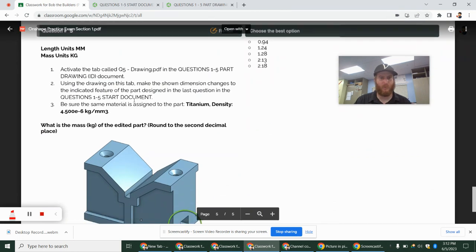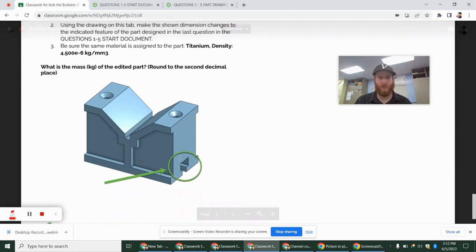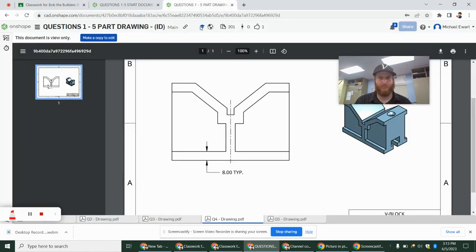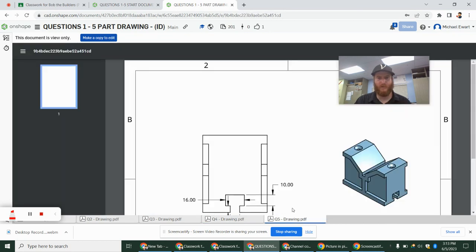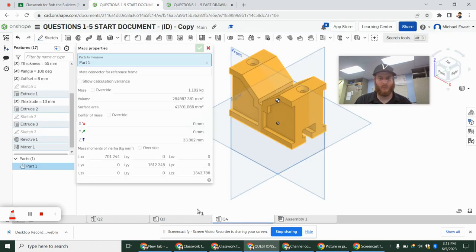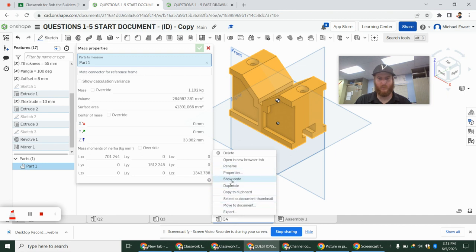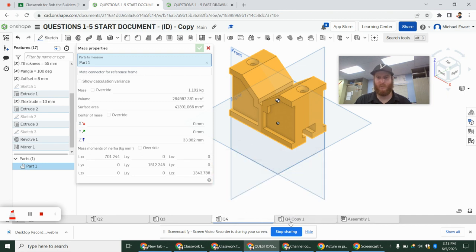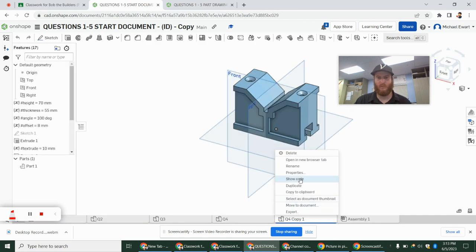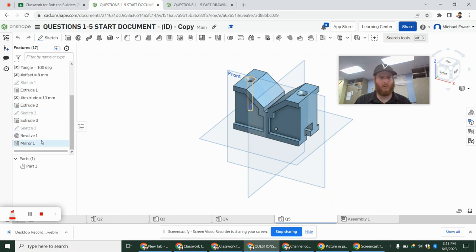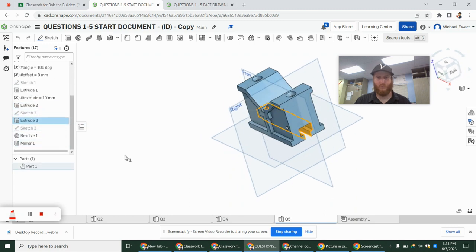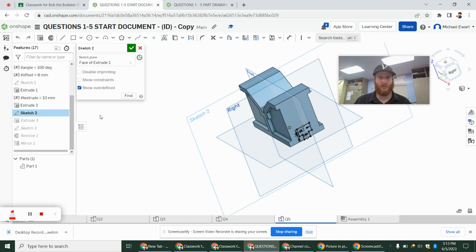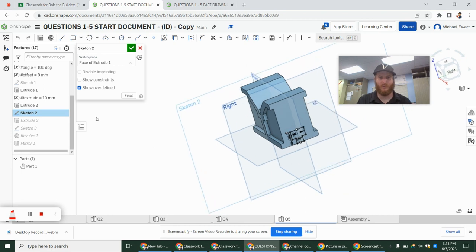And finally, we're going to keep titanium density. And they're changing this hole in the bottom. So we go to question 5. Right? They're just changing these dimensions here. So I'm going to duplicate this. We'll call this question 5. And so we want that hole. I believe that was extrude 3. Right? If we highlight that, we see that. So extrude 3 was from sketch 2. So I'm going to double-click sketch 2.